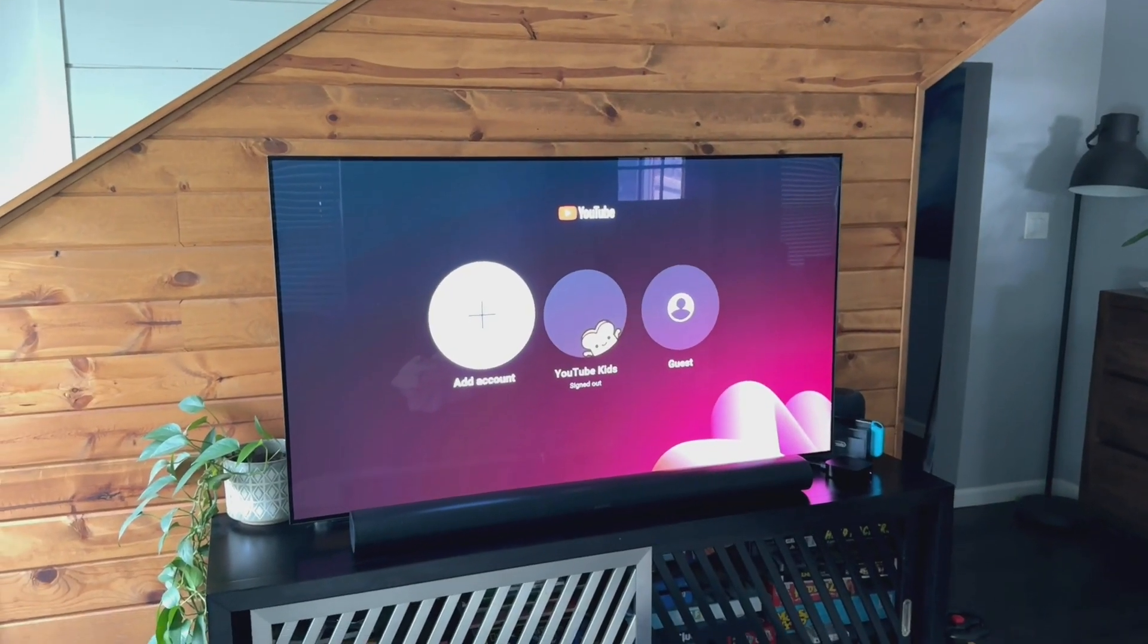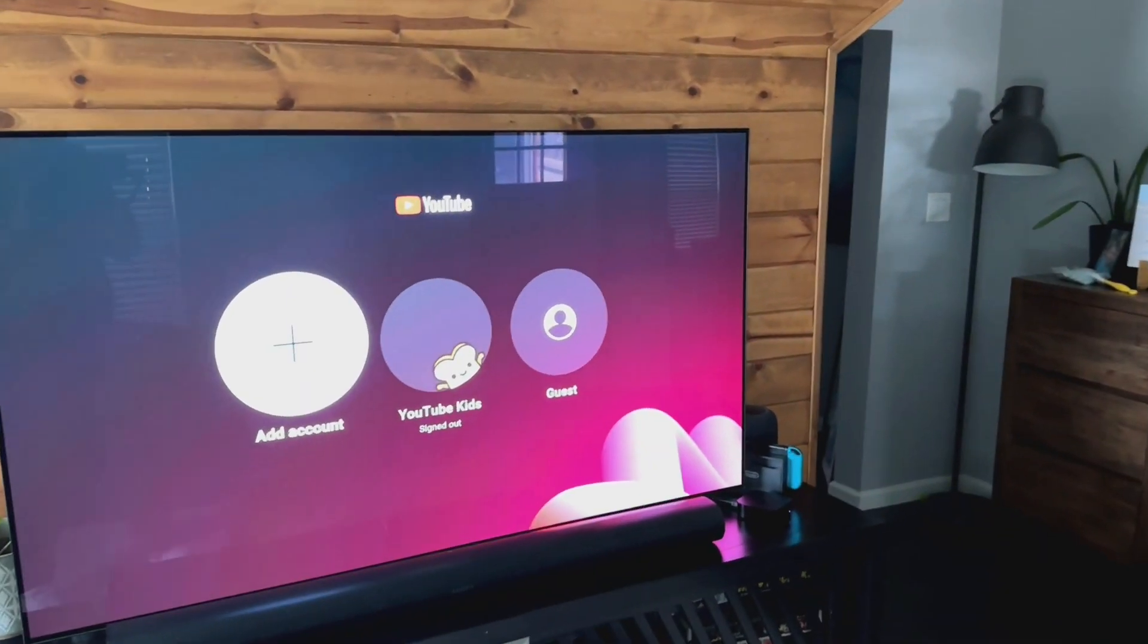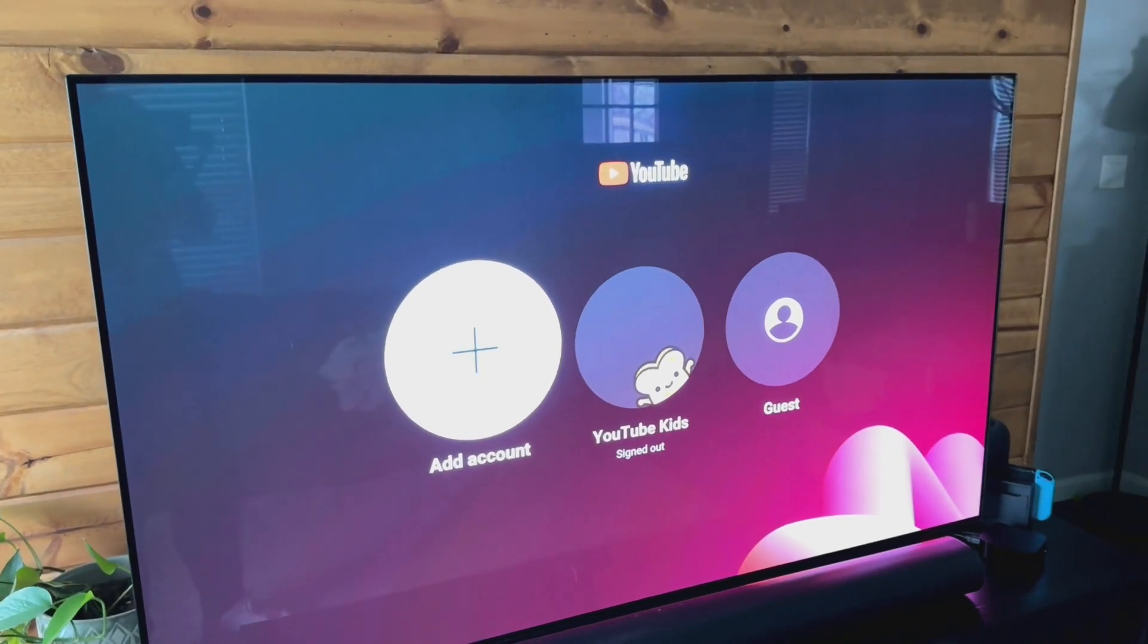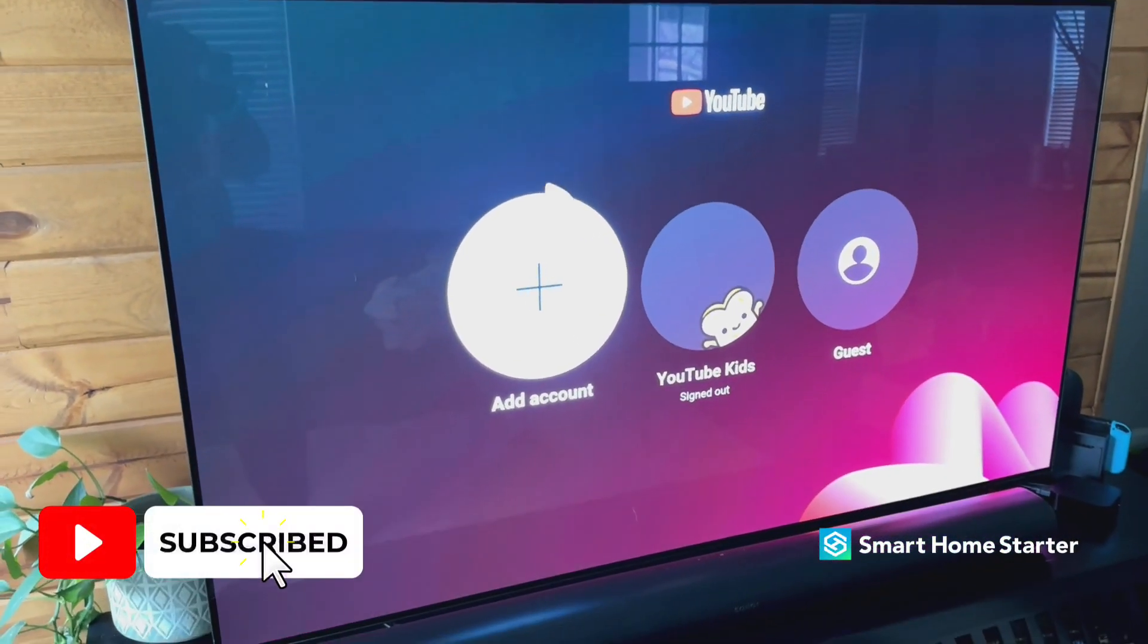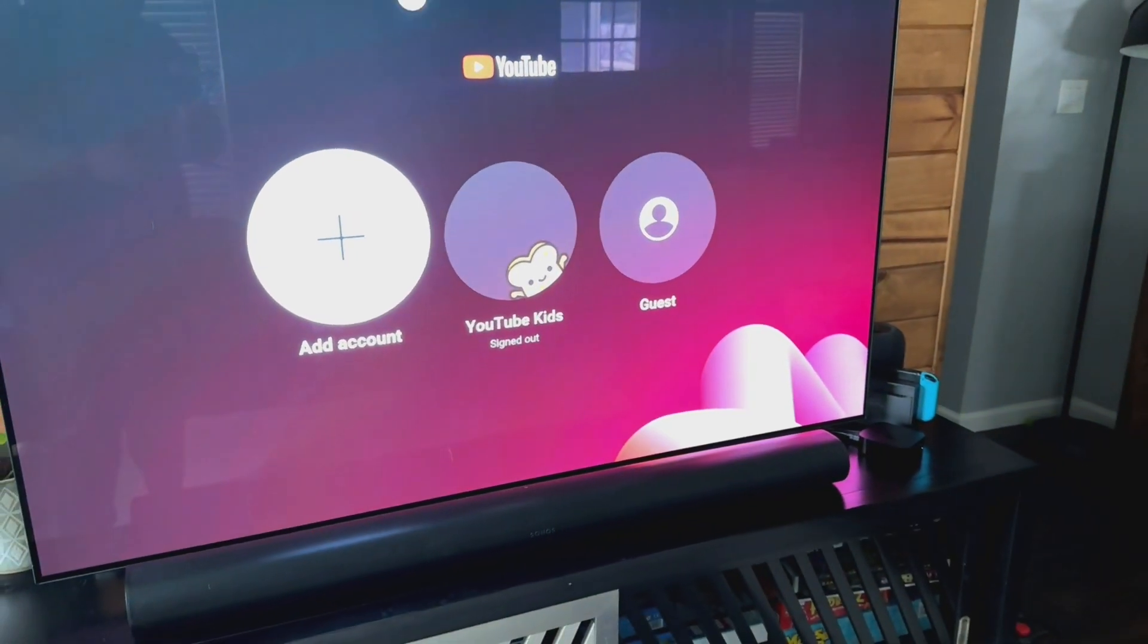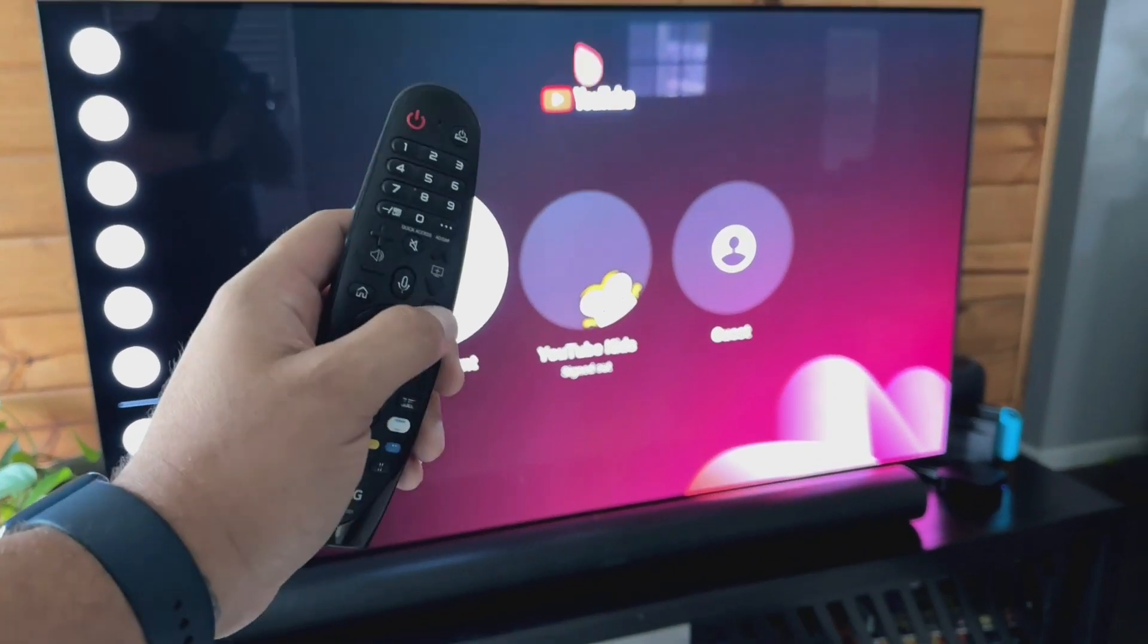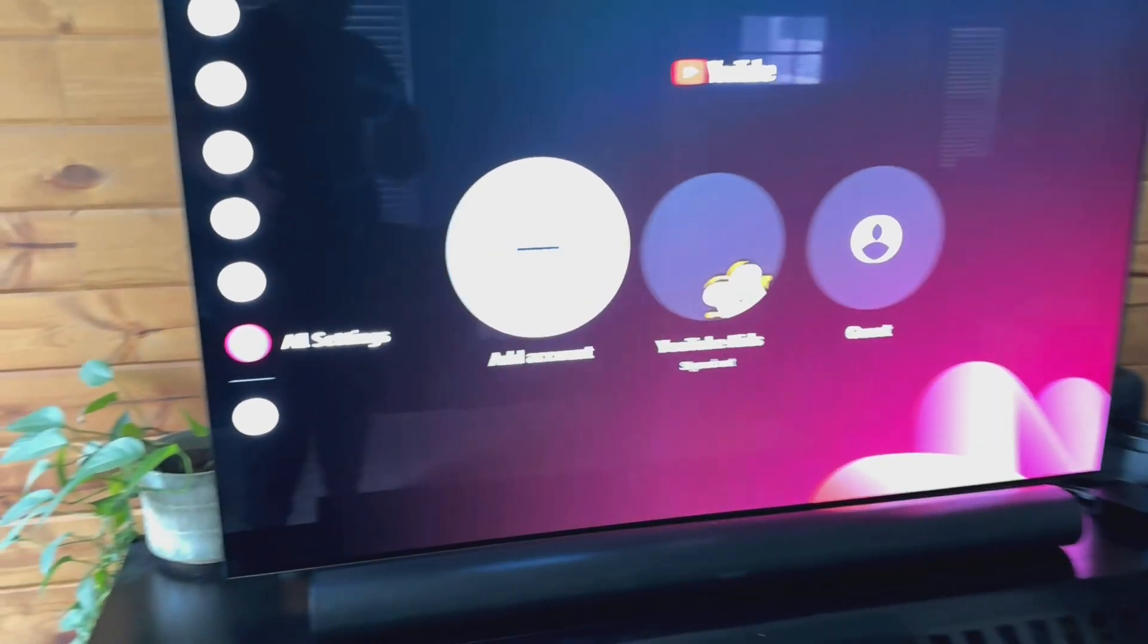Alright guys, so today I want to show you how to turn on the HDMI CEC settings on an LG TV. I'm demoing this on an LG OLED TV. The process is pretty simple. What we need to do is open up the settings and just hit the settings button on the remote control.